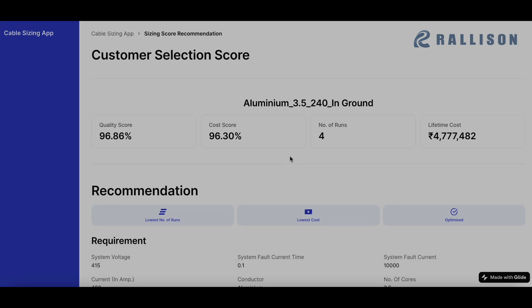So now the top part of the score is the score of the selection made by the customer. So like we had selected 240 square mm cable, four runs and this app tells us that the quality score for this is 96.86%.